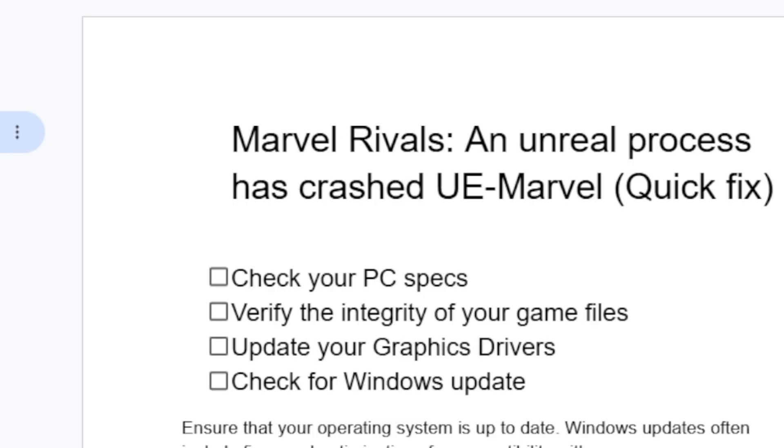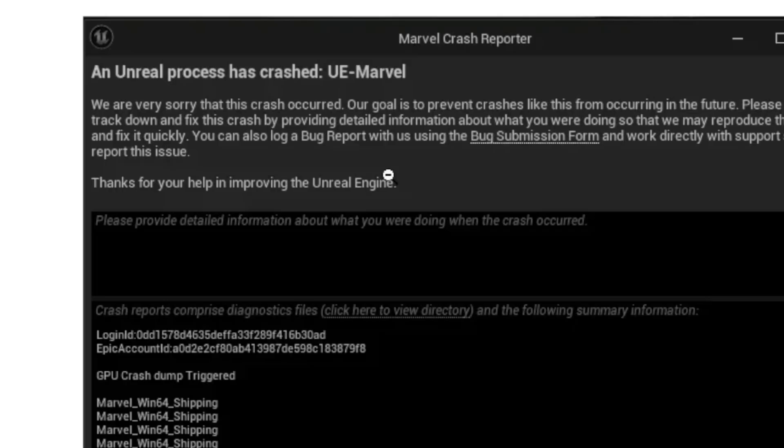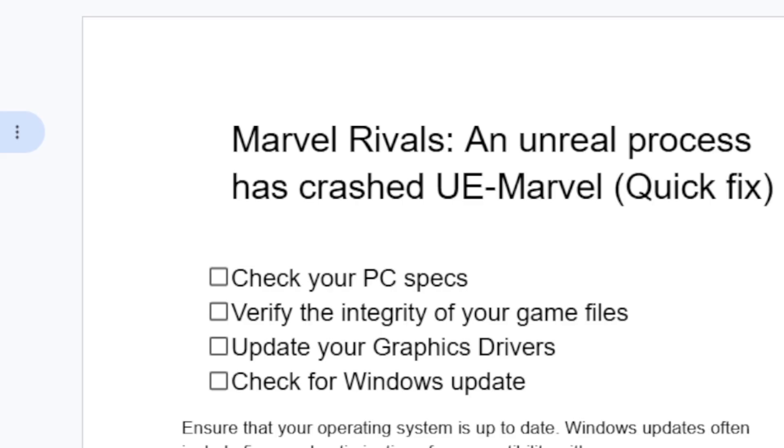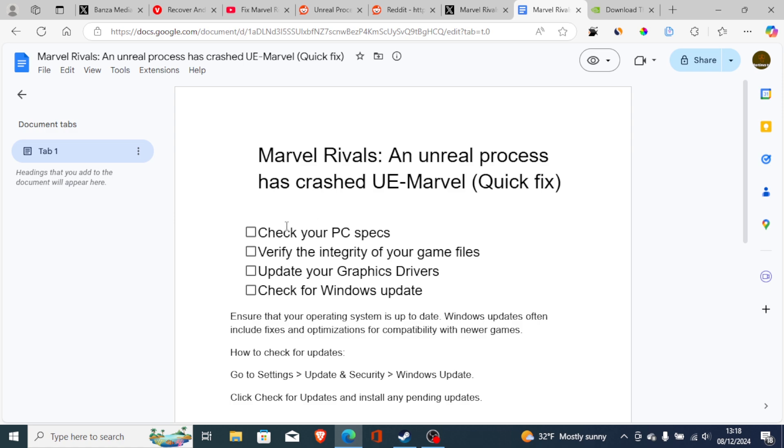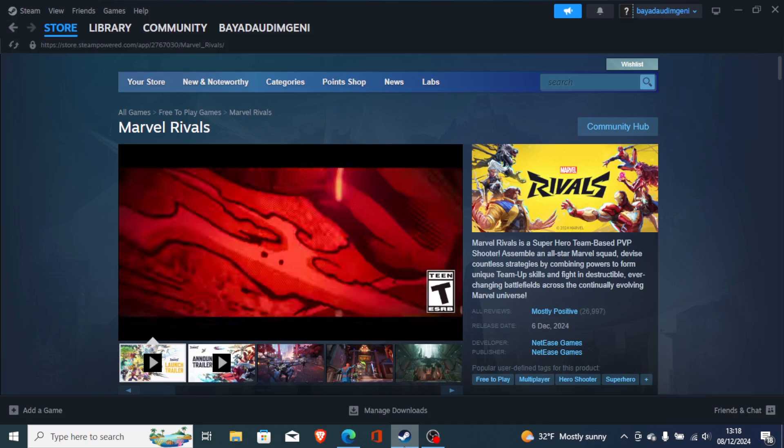So Marvel Rivals Unreal process has crashed UE-Marvel, as you see it here on the screenshot. Now to fix this issue, in most cases you can try to check your PC specifications. Just open this Steam app and go to the Marvel Rivals page.